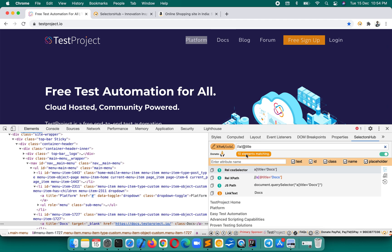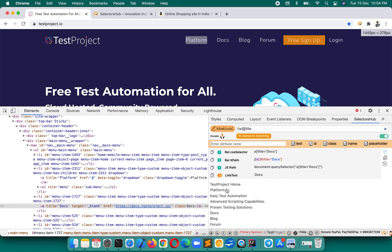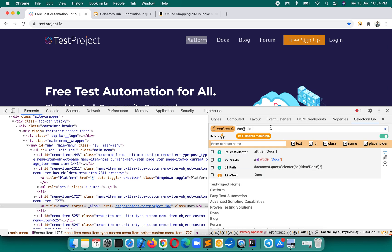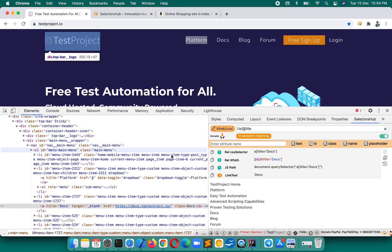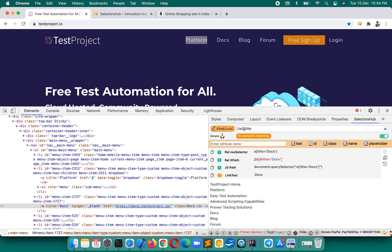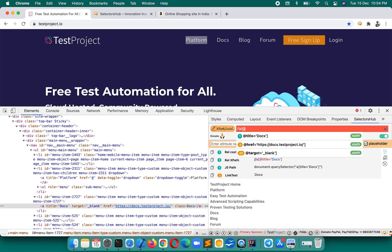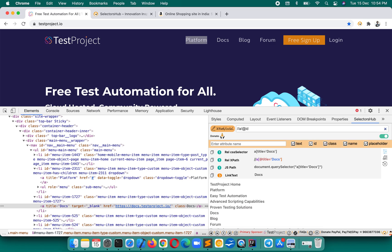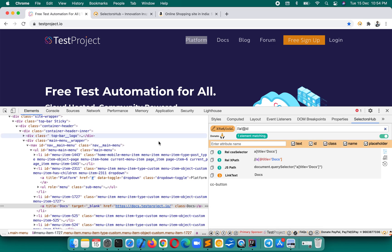To get all links on the page that have a title, you write `//a/@title` and press Enter — you get all the links which have a title. There are 10 links with titles, and these are those title values. Similarly, to find how many links have an ID, write `//a/@id` and press Enter — you find there is only one link with an ID, and this is its value.